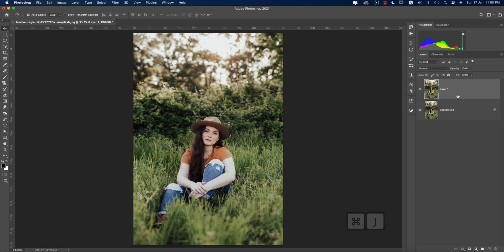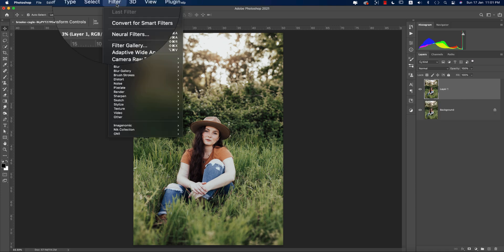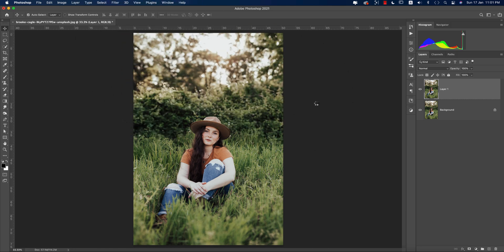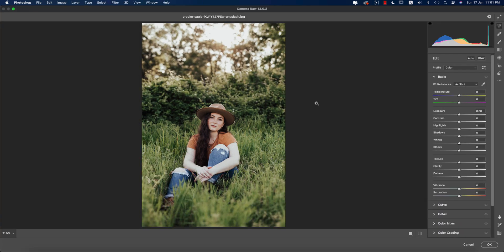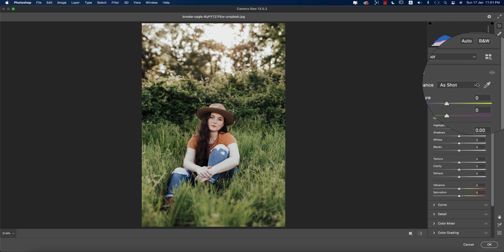First, press Ctrl or Command J to get a copy of the layer, and after that go to Filter and Camera Raw Filter. By the way, I'm using Photoshop 2021 and Camera Raw 13.0.2 — it's the updated version. If you want to get the updated version, please check out my video description.